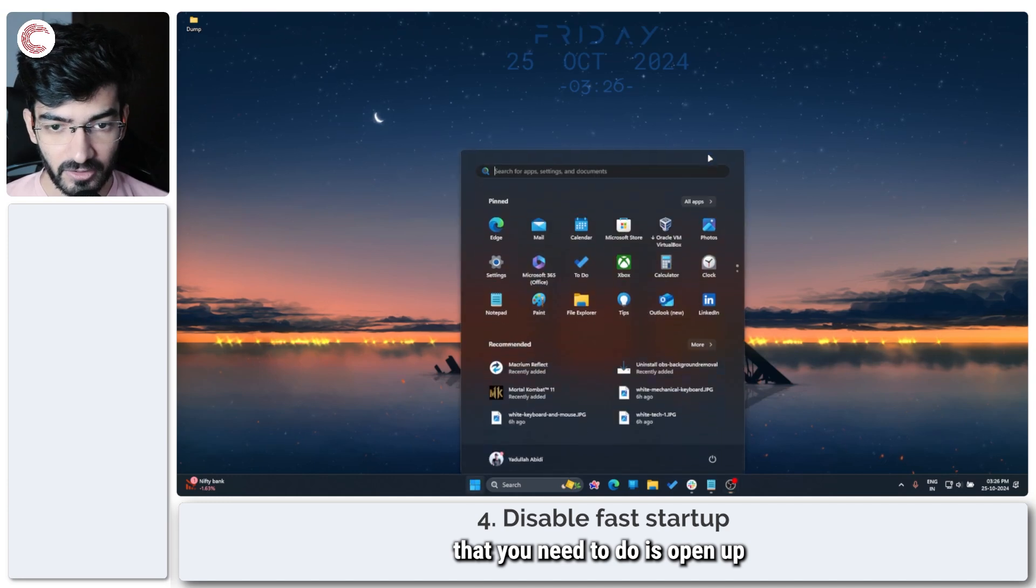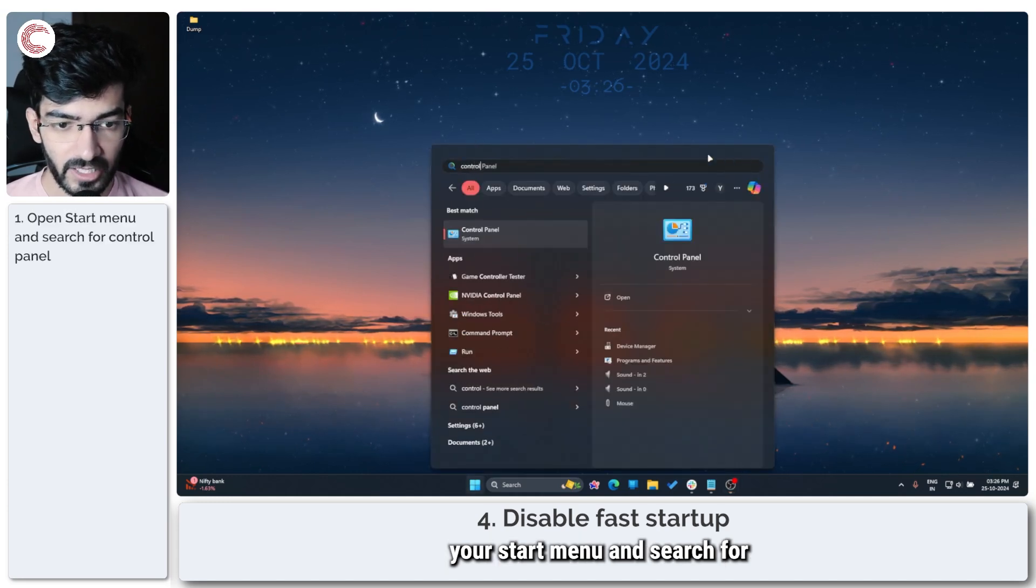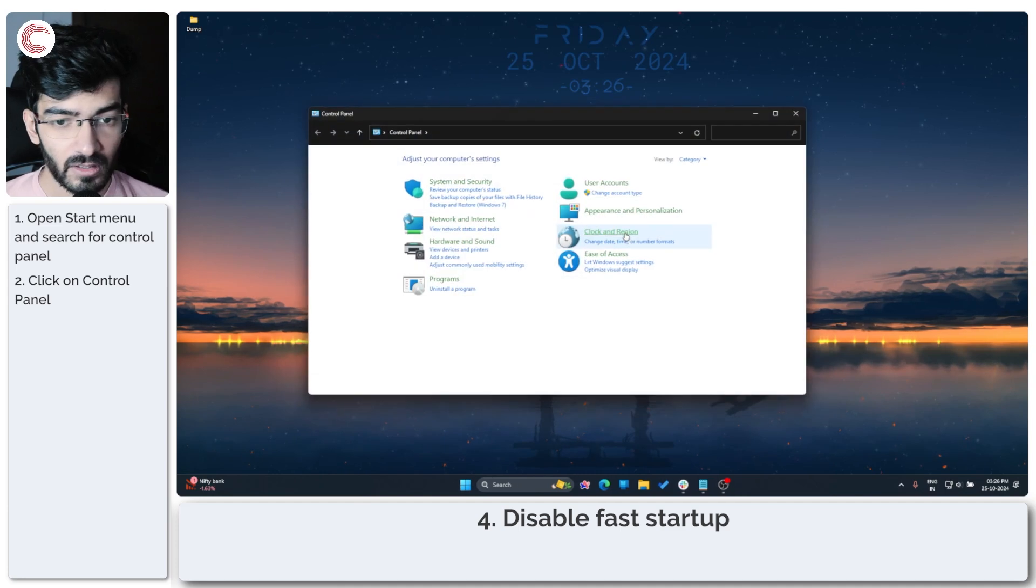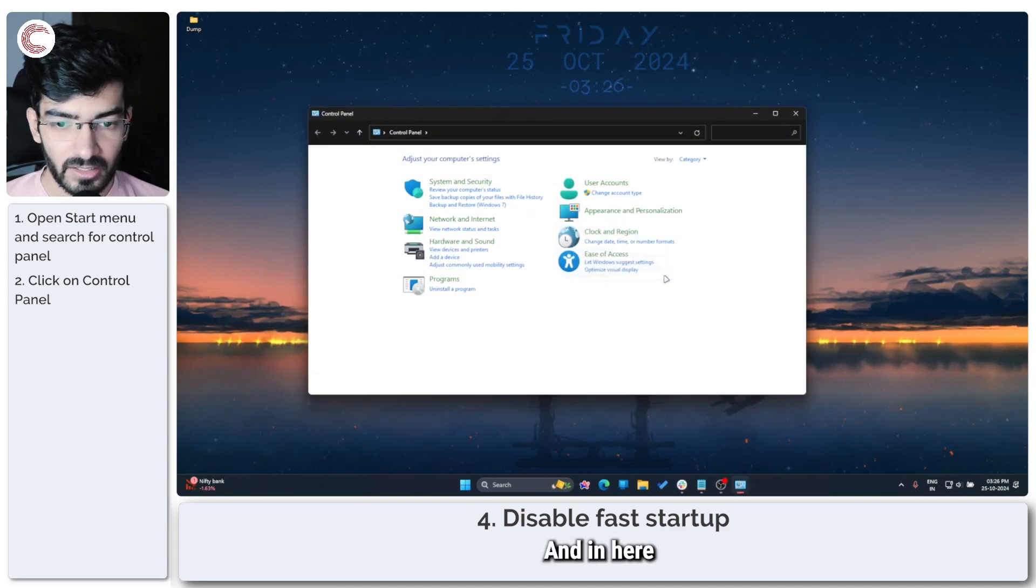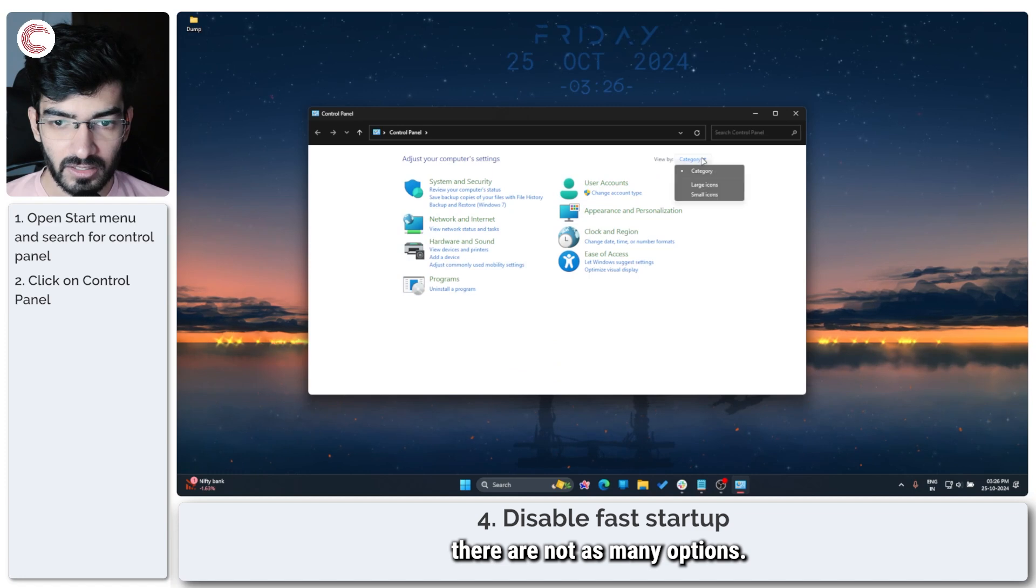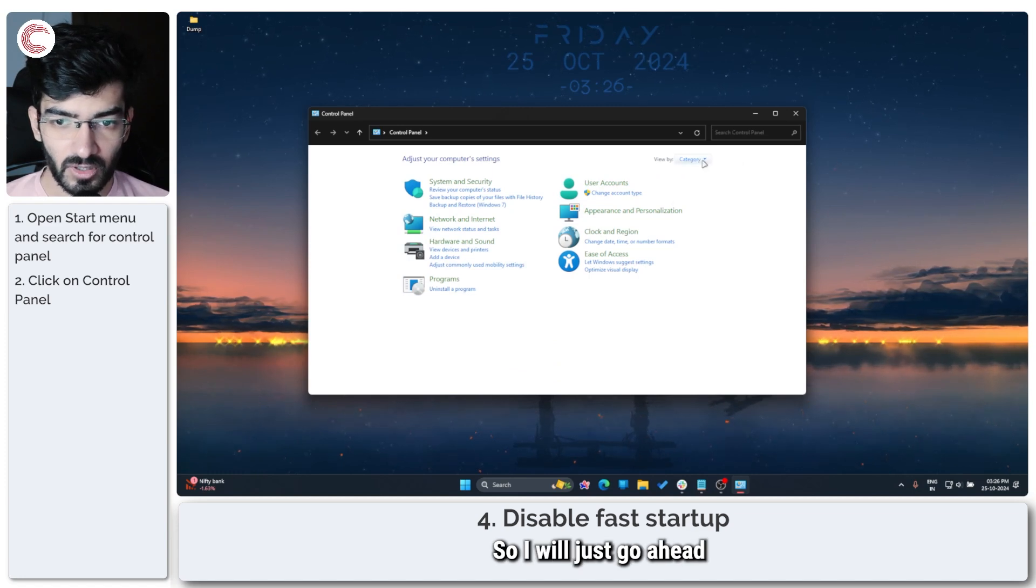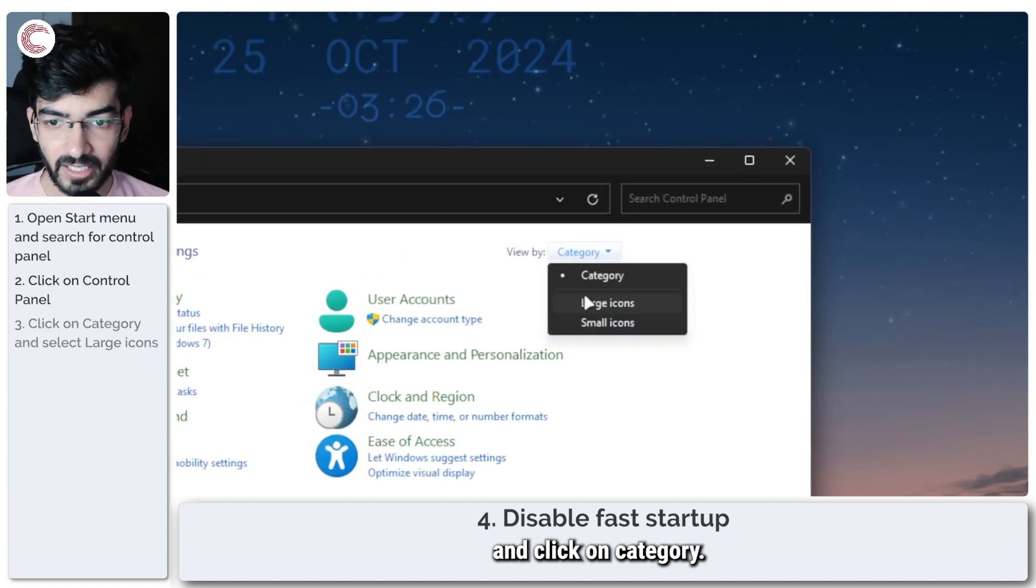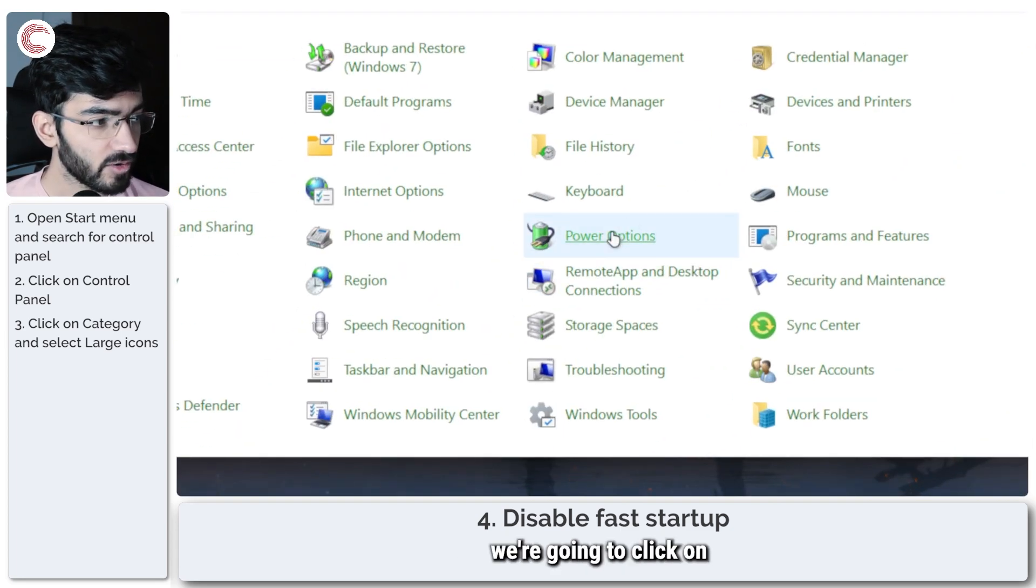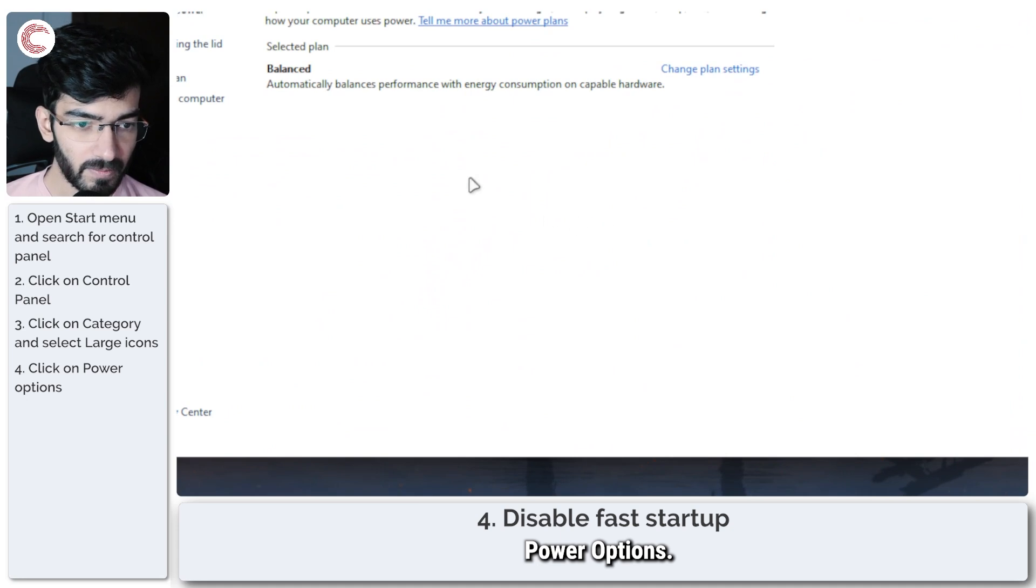So to disable fast startup, the first thing that you need to do is open up your Start menu and search for the Control Panel. We'll fire it up, and in here you can see that there are not as many options. So I will just go ahead and click on category, click on large icon so that everything shows up, and now we're going to click on Power Options.